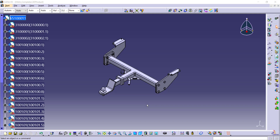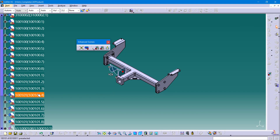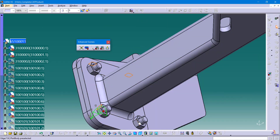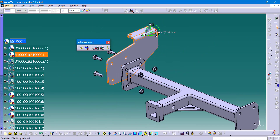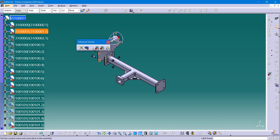Now we're going to create a left side explode where we do something very similar, but I'm actually going to have a lot of these parts hidden. Once again clicking on enhanced scene, I'll turn this off, make this a full overload, and call this 'left side explode.' With a little bit of movie magic I'm increasing the speed of the clip, showing the same process of hiding some parts and exploding other parts manually. To finish that scene I'll hit the exit command.